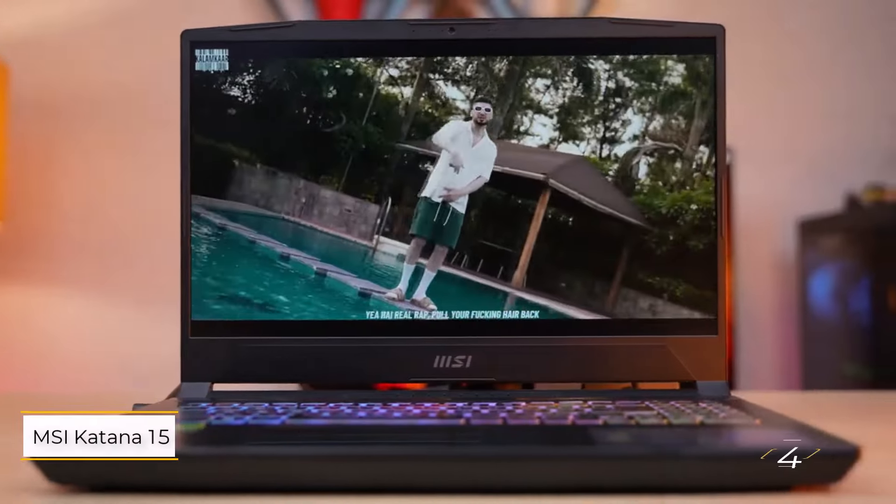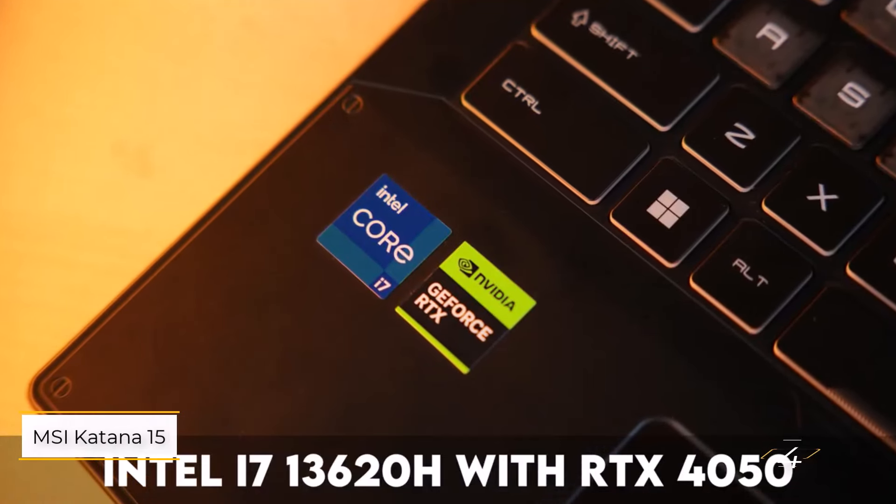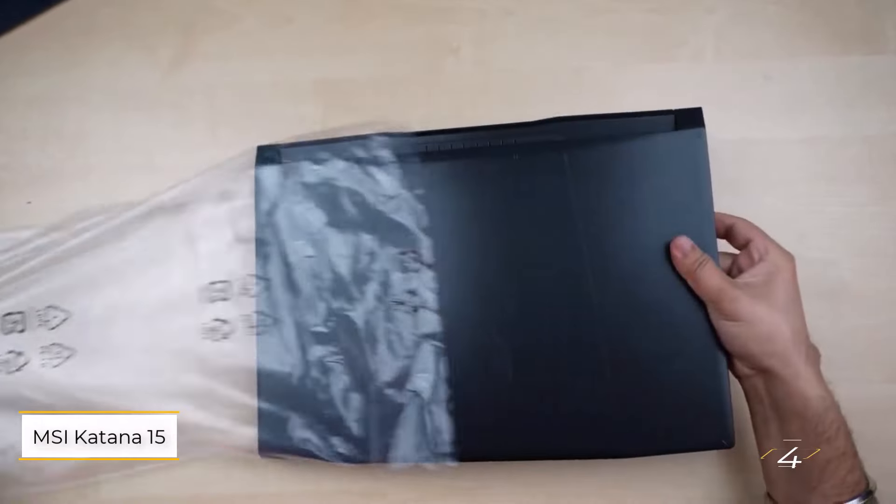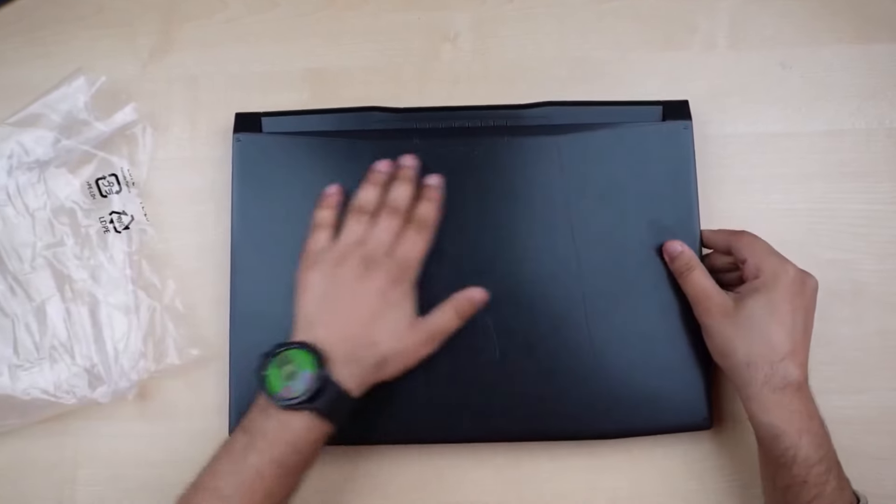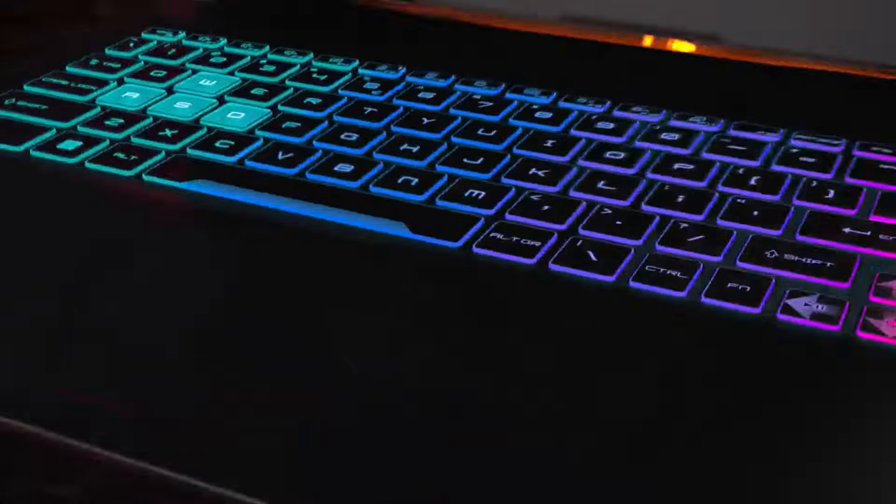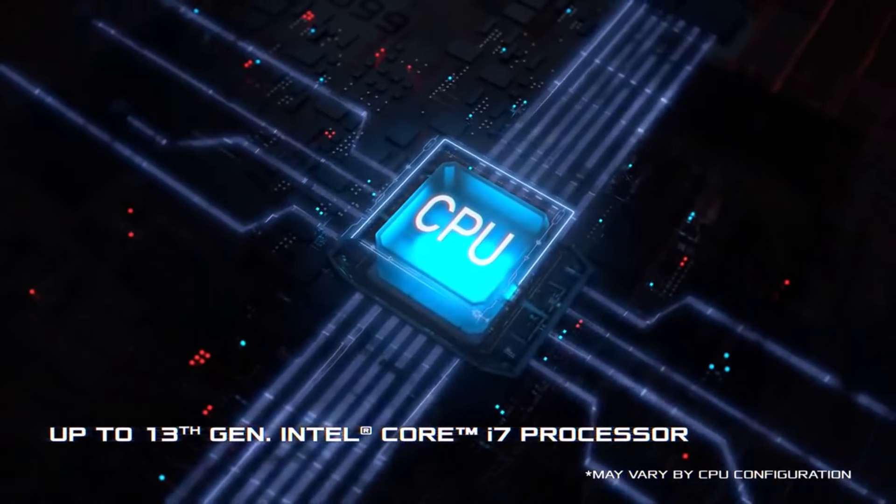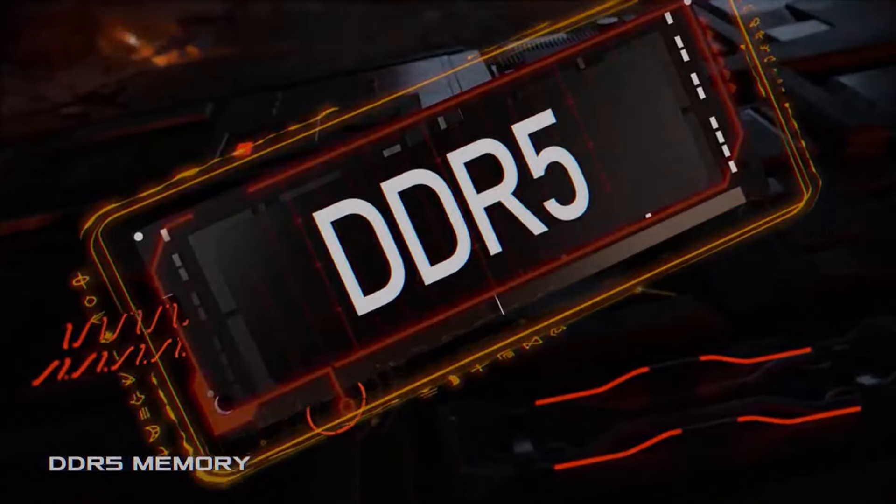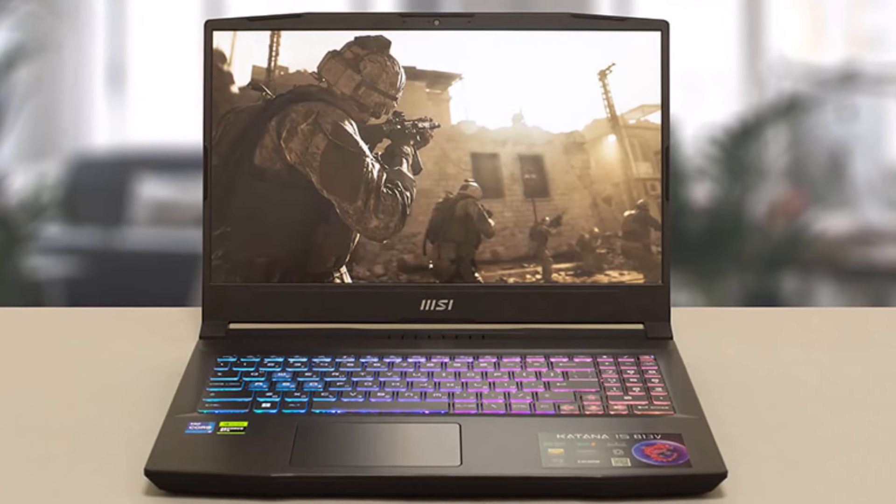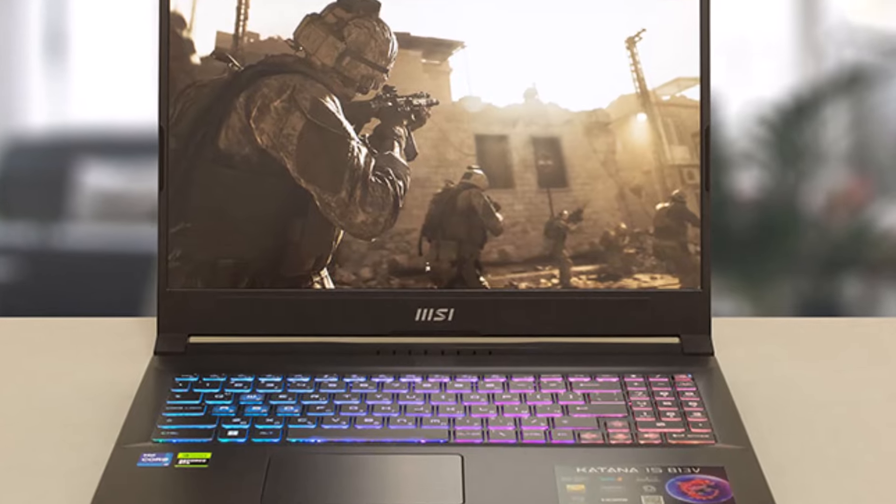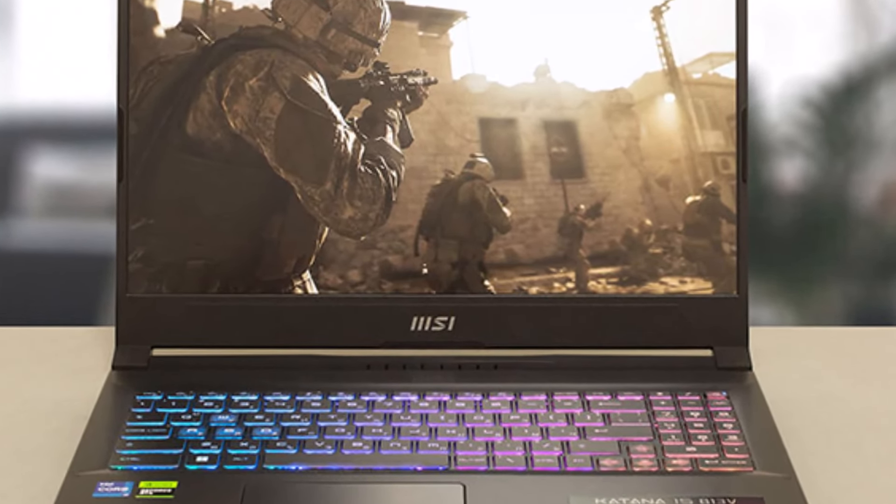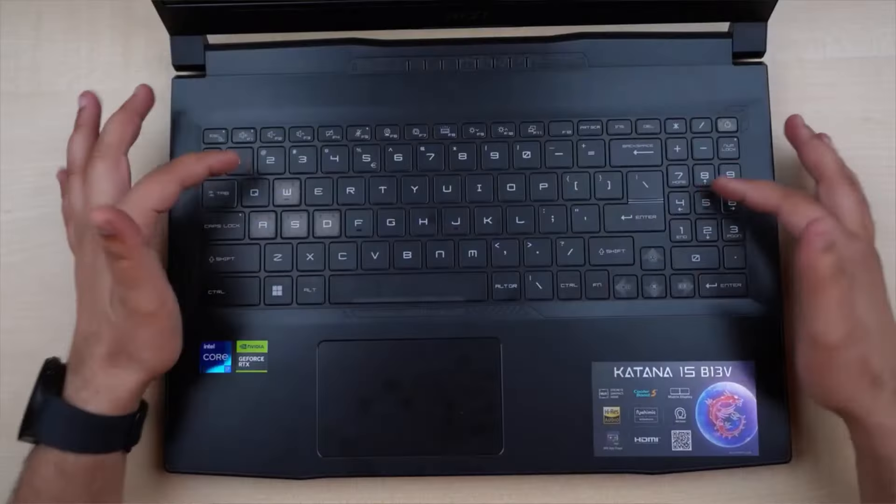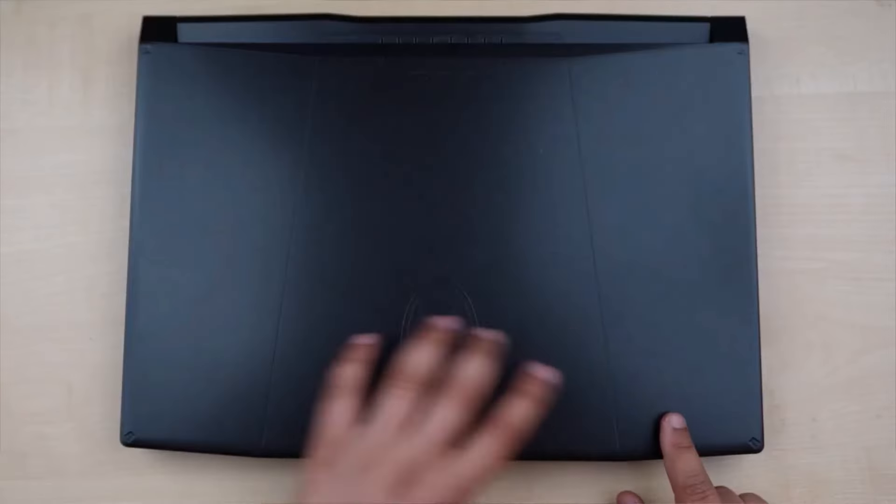Number 4. MSI Katana 15. You might have scrolled past the cons and seen lackluster display, so why is this on the 15-inch laptops page? Hear me out. At first glance, the MSI Katana 15 looks like any other mid-to-high-range gaming laptop. Its RGB-adorned keyboard, chunky chassis, and ample ports for gaming peripherals all scream, there's power inside.